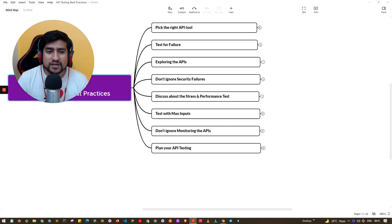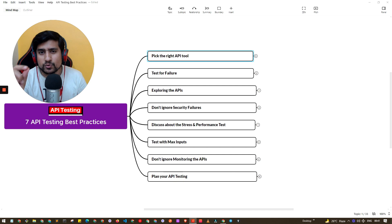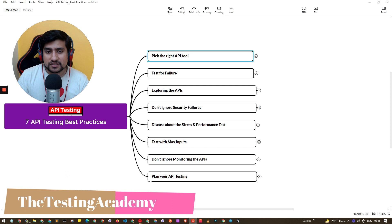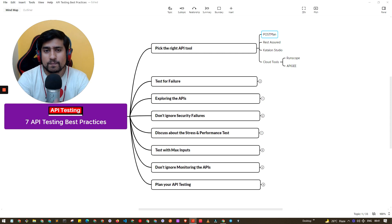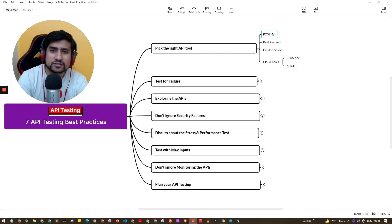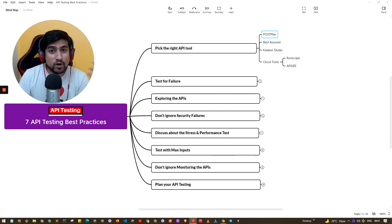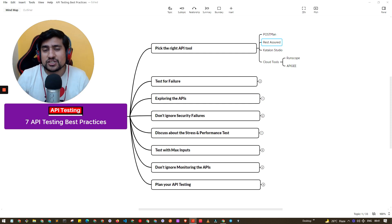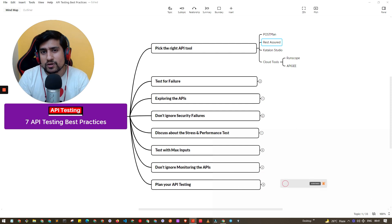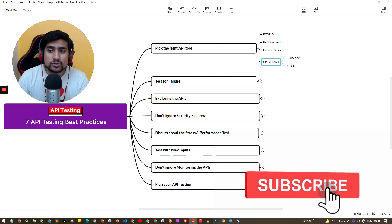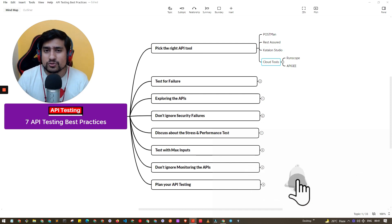The first important point is: you have to pick the right API tool. If you are a manual tester switching towards API testing, then Postman is a very right tool for you. If you are someone more advanced with some Java experience, you can go towards REST Assured. There are also other tools like Katalon Studio, cloud tools like Runscope, APIG, and many others available in the market.